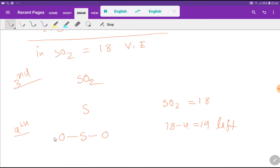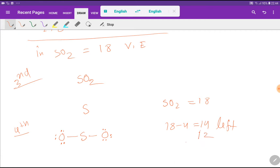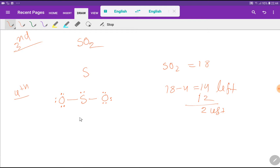We use the remaining 14 valence electrons to satisfy the octet for the outer atoms first, then the central atom. Each oxygen already has 2 electrons from the bond, so we add 2, 2, and 2 more around each oxygen. Each oxygen now has 8 electrons, satisfying the octet. We've used 12 of the 14, so we have 2 valence electrons left, which go to the central sulfur atom.